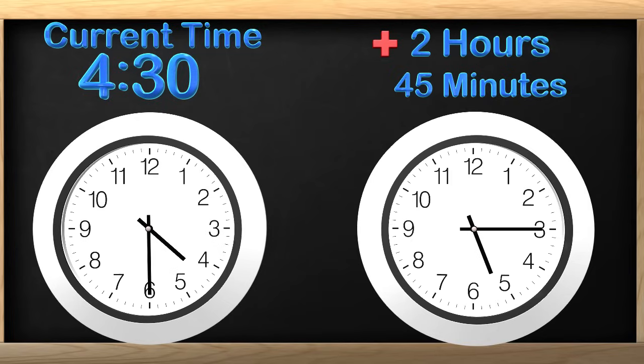We have to move the clock ahead by 2 hours and 45 minutes. We have already moved the clock ahead 45 minutes. Now let's add 2 hours. To add 2 hours, do we move the hour hand or the minute hand?